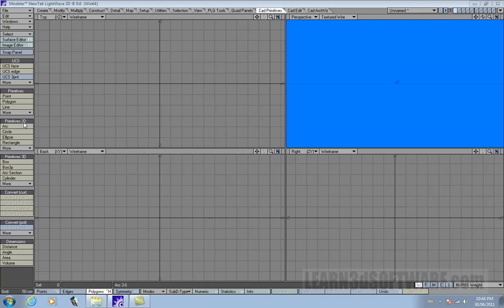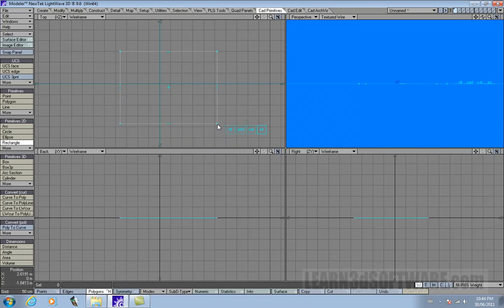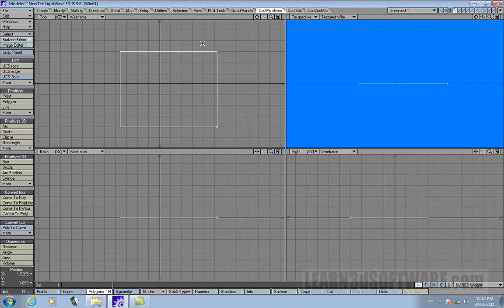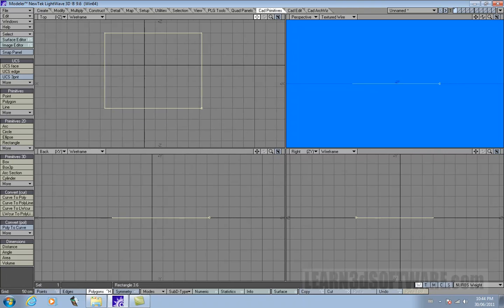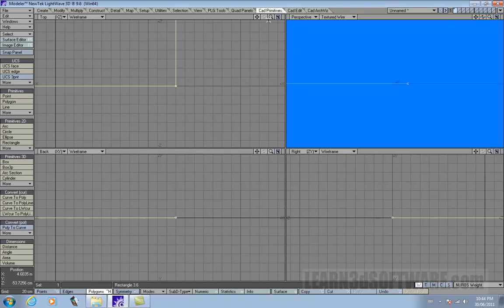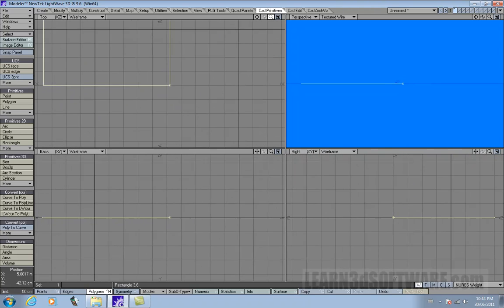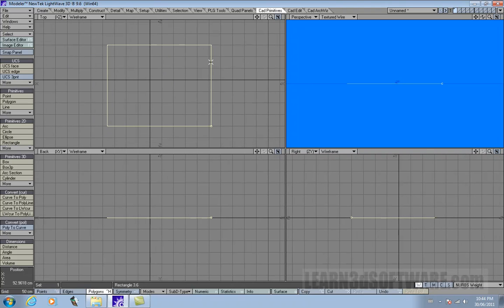Let's go into the primitives 2D and grab the rectangle tool. Remember this isn't a real box — this is a curve, a NURB box, or NURB square, or NURB rectangle. You can always tell by looking at that little diamond shape in the corner; that tells you it's a NURB or a curve.